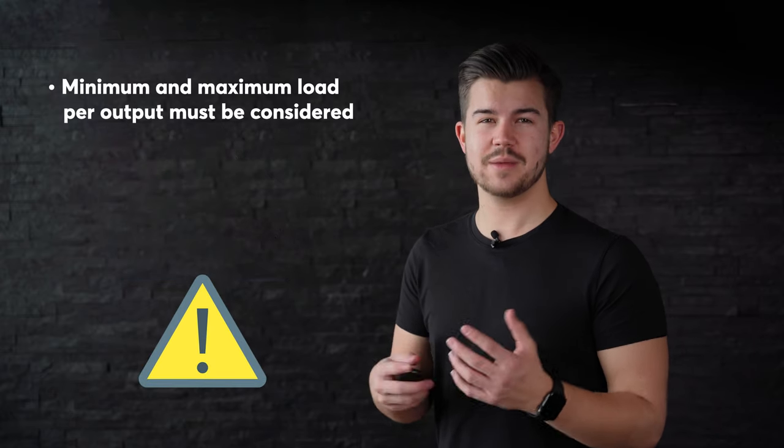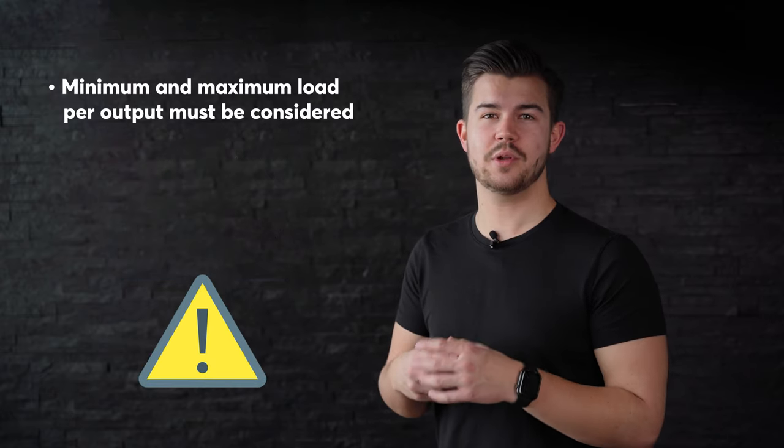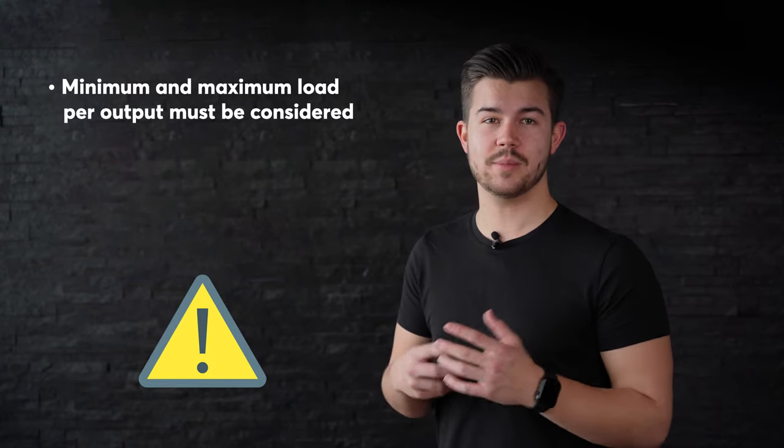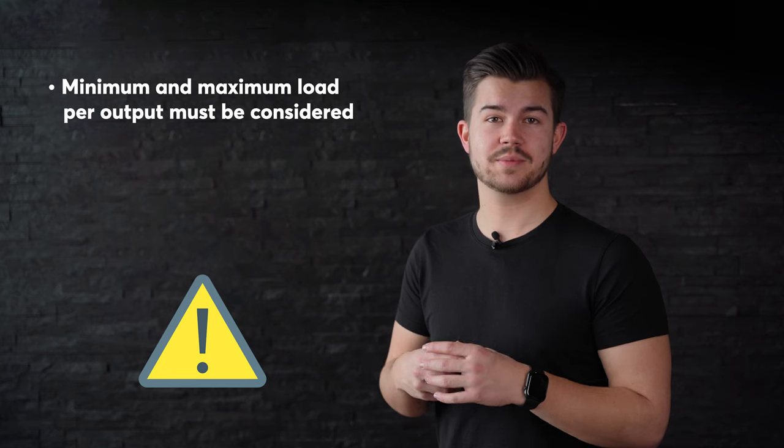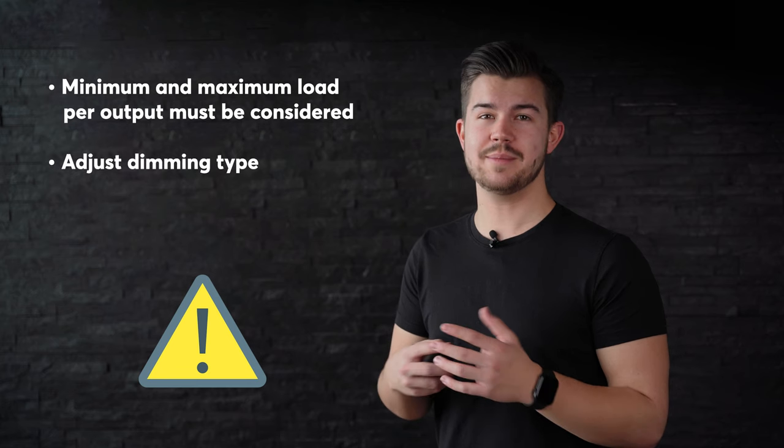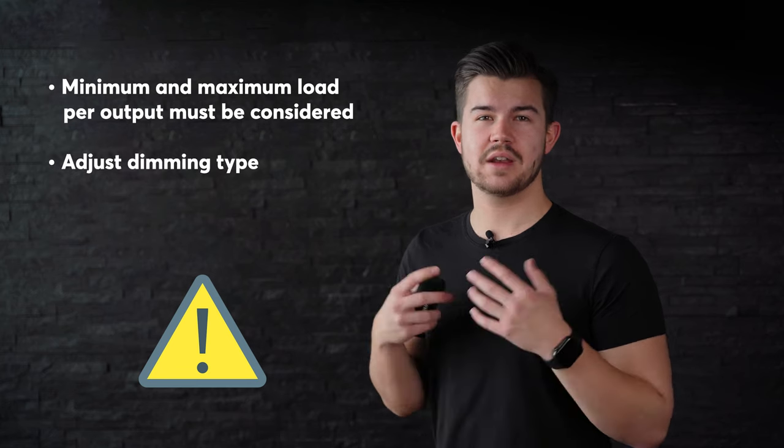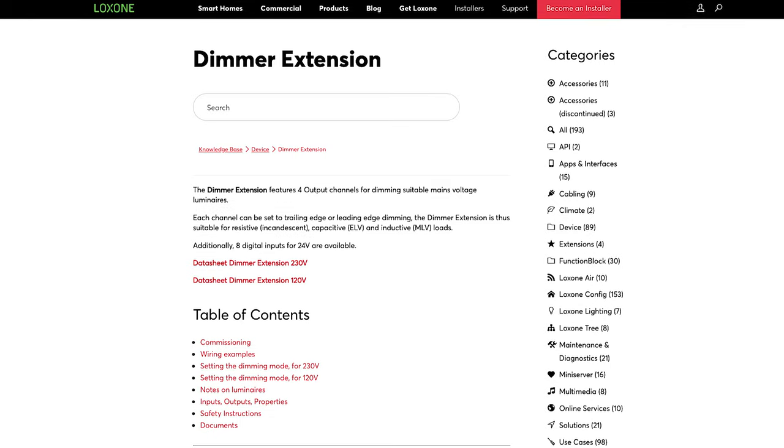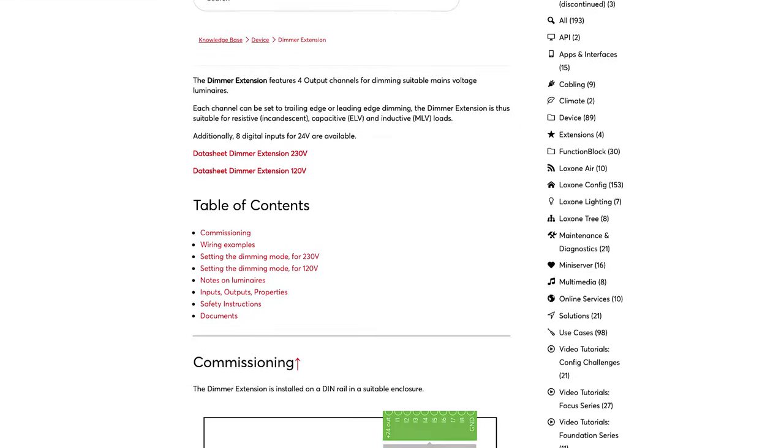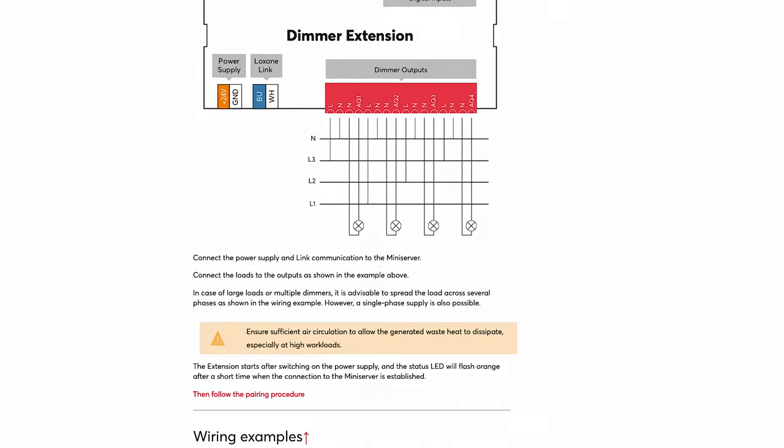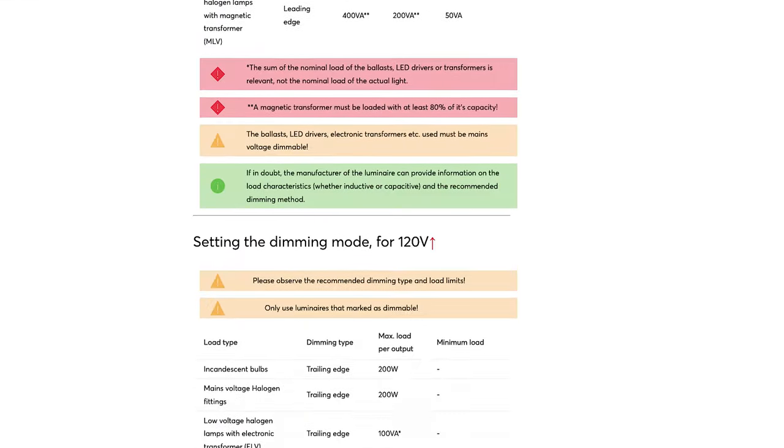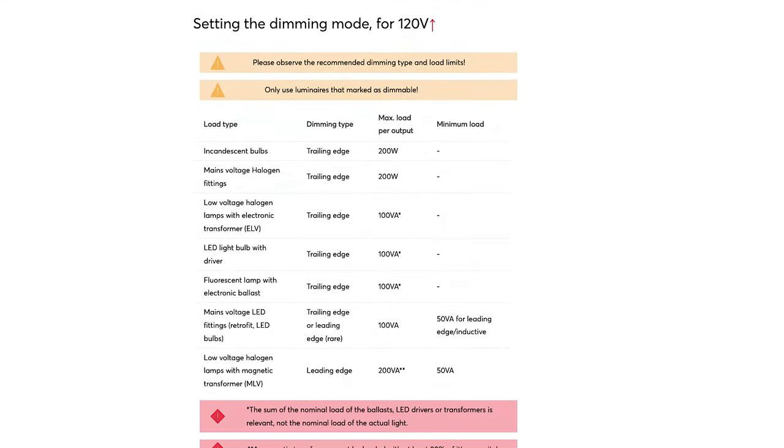But be careful, there are a few things to consider for lights controlled via the dimmer extension. For example, the minimum and maximum load per output must be considered. The dimming type always plays a decisive role, and all the information about the Lockzone dimmer extension can be found, as always, in our online documentation.